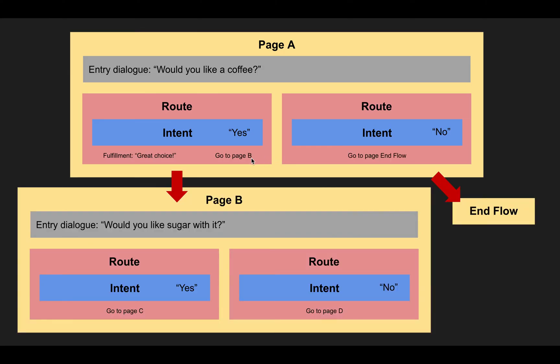And then additionally to that, not only the answer is contained in the route, but also the instruction on what to do next. So in this case, we have another page now. And the route says, if the user wants a coffee, then we go to page B. And page B has a follow up question. And it asks, would you like some sugar with it?